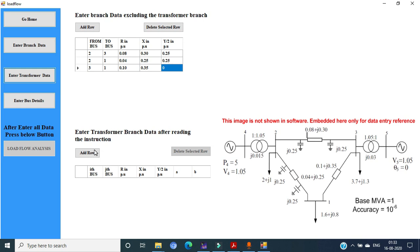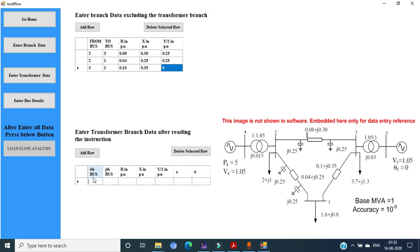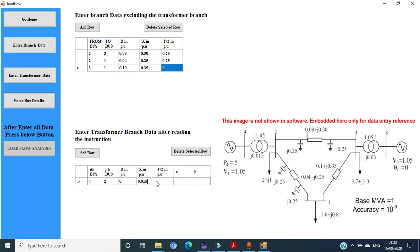Enter the transformer data. Click add row. The turns ratio is connected to the ith bus, which is 4 as shown in the figure. The jth bus is the point connected to the 1.05 turns ratio, that is 2. R is 0 here. The per unit reactance of the transformer is 0.015 and Y/2 is 0.